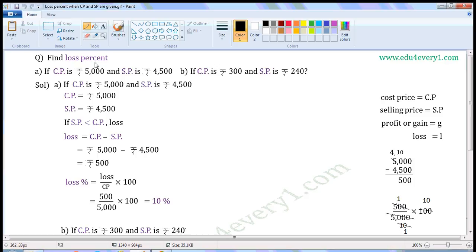Find Loss Percent. First one: if CP is Rs. 5,000 and SP is Rs. 4,500. Second one: if CP is Rs. 300 and SP is Rs. 240. CP means Cost Price, SP means Selling Price.